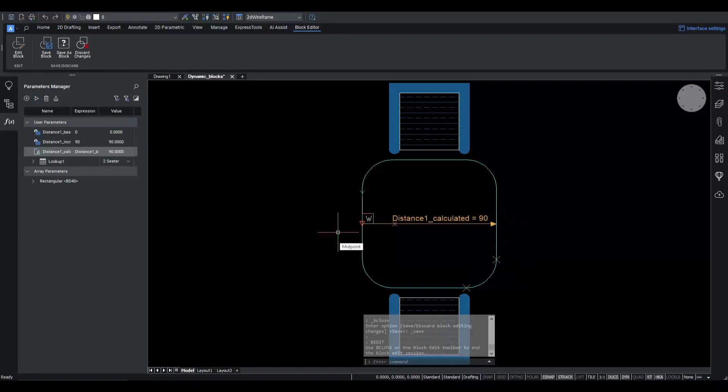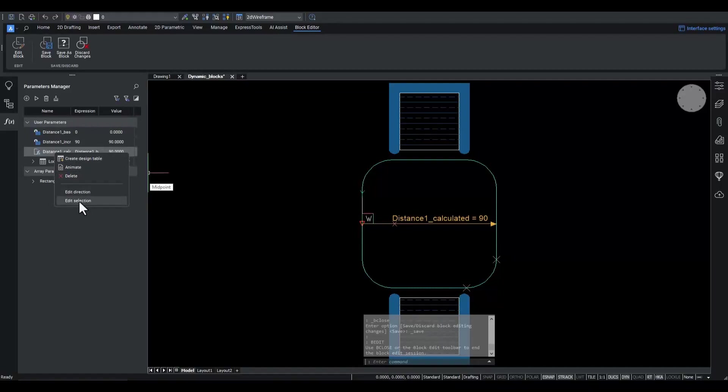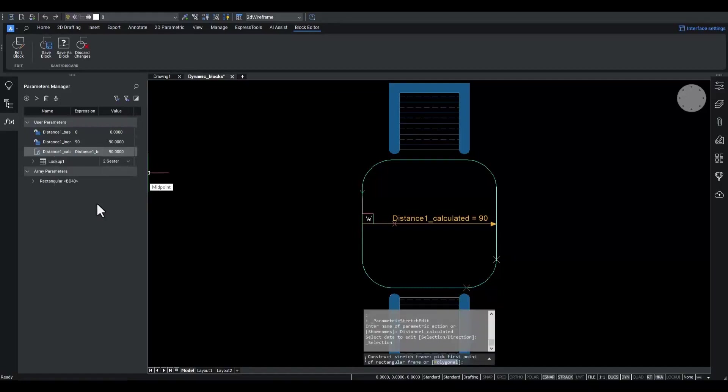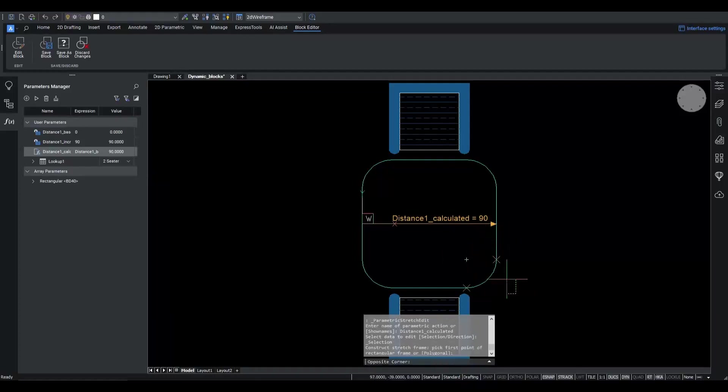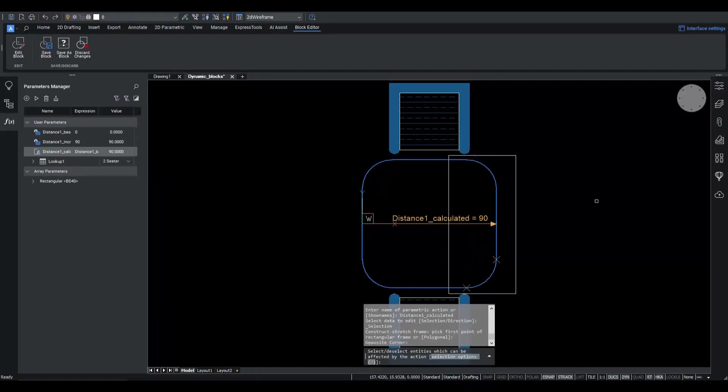This is a stretch operation. Using the right-click action menu, we can opt to edit the selection. This allows us to reconstruct the stretch frame which defines the stretch points. In this case, we will box-select the entire right-hand side of the table, making sure we have the vertices of the rounded corners included.